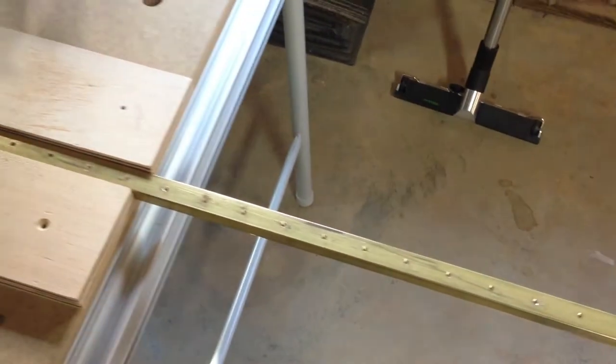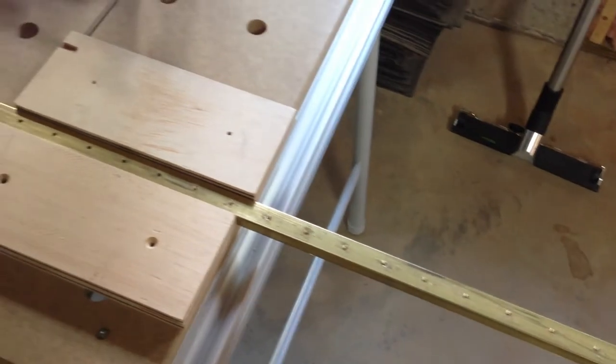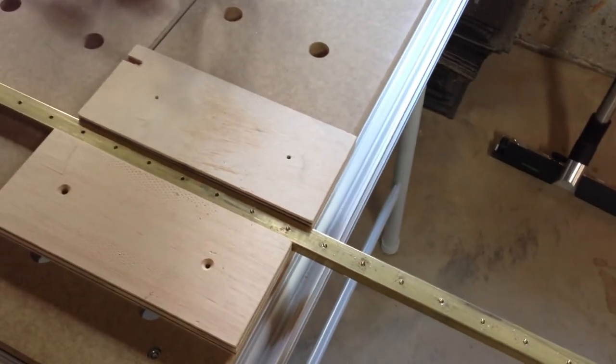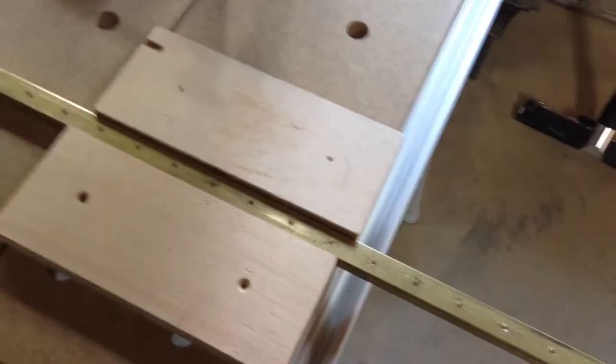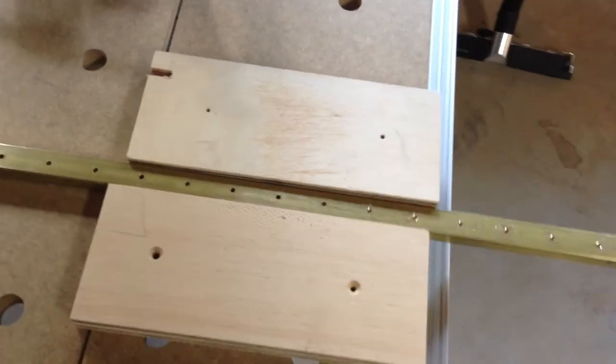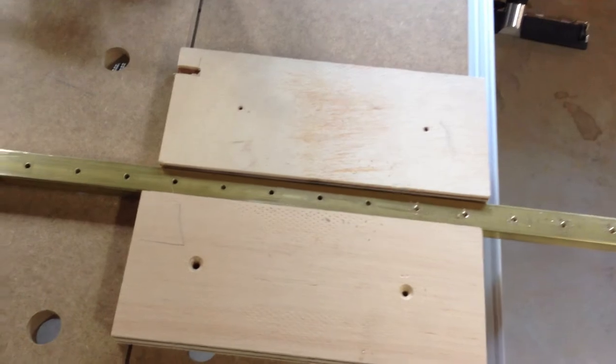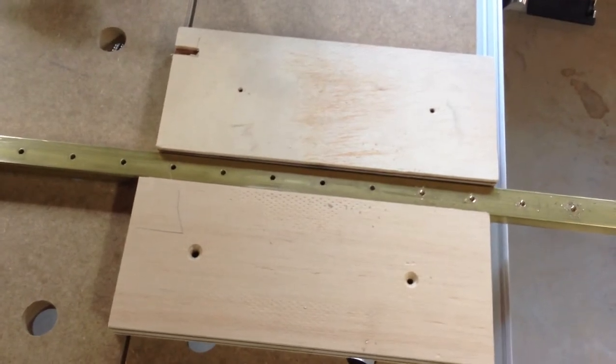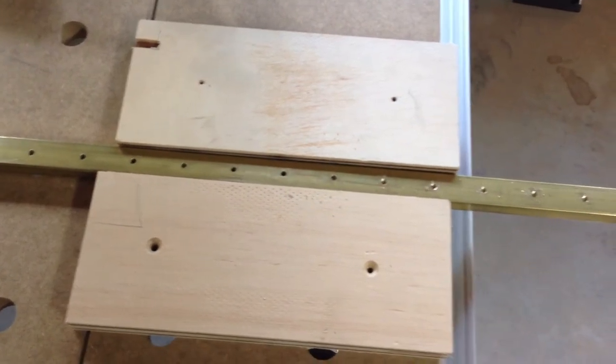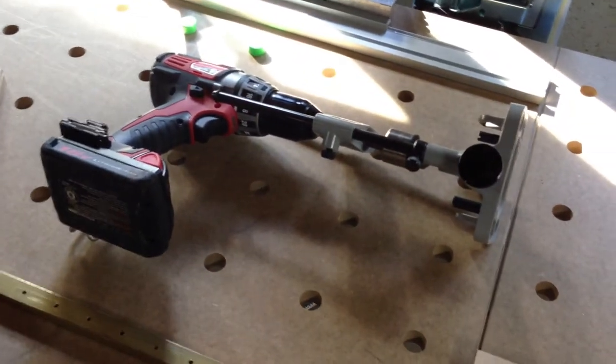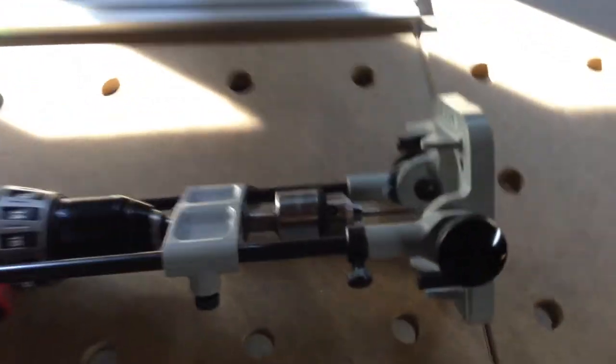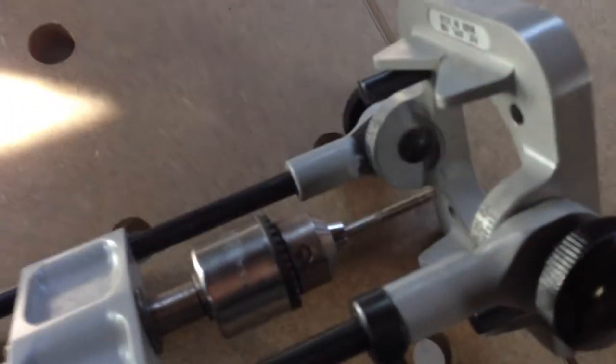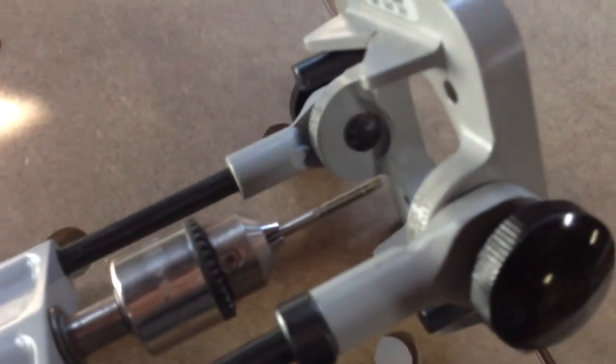Now I have to tap out each one of these holes for a number 8-32 screw and to do this I'm going to use a drill that's set up in a right angle jig and there's the tap.